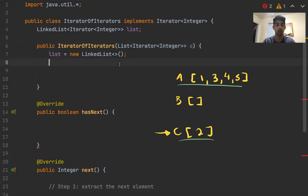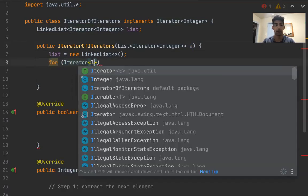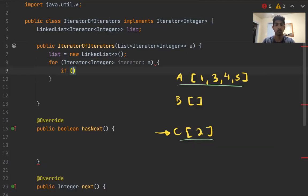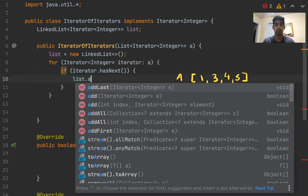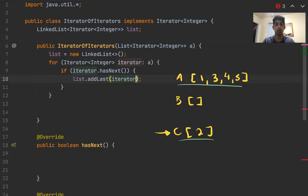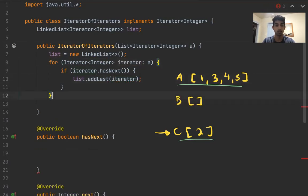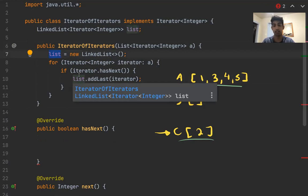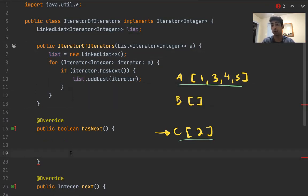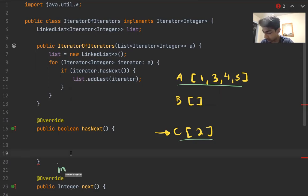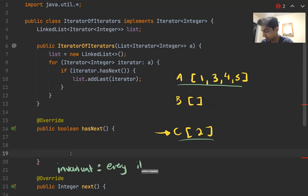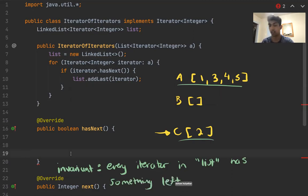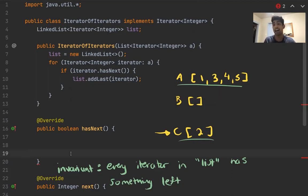What I want to do is take all of the iterators in A that have something in them. In this case, that's only going to be A and C, and we're going to put them in list. So for each iterator in A, if iterator.hasNext, let's add that to list. So what I'm really doing here is I'm ensuring that every single iterator in my list has something left. So this is a very good criteria because now we have this invariant that every iterator in list has something left. So we know that every single iterator in this list now has next.